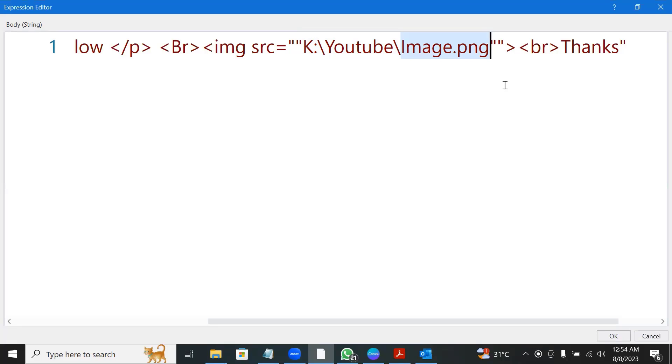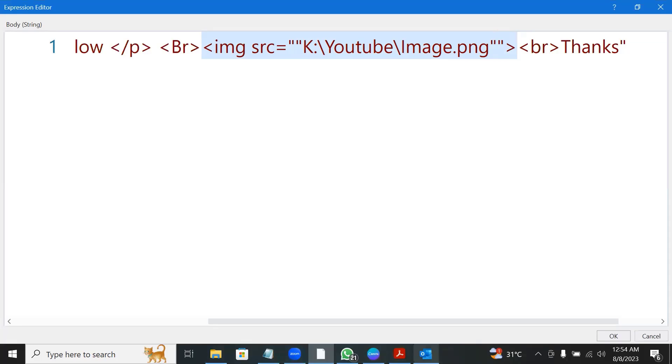So in most cases, when you use this approach, whatever image attachment that you sent will not be received by the recipient. And this will show something like this. So how to solve this? To solve this, basically we have to attach the image to the email itself.